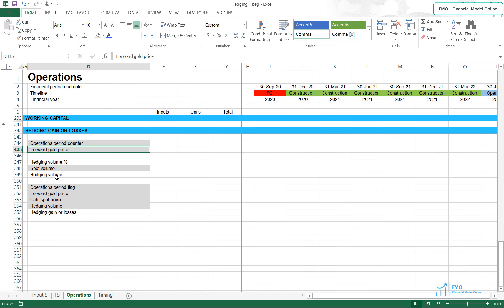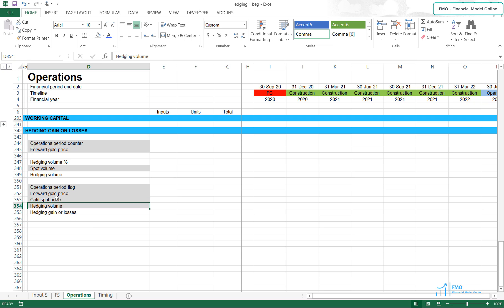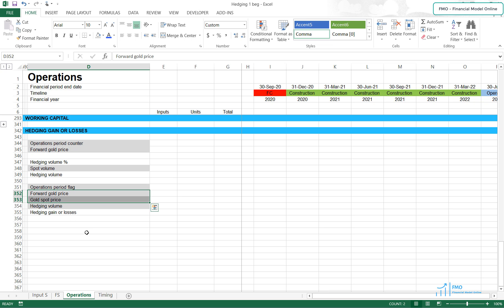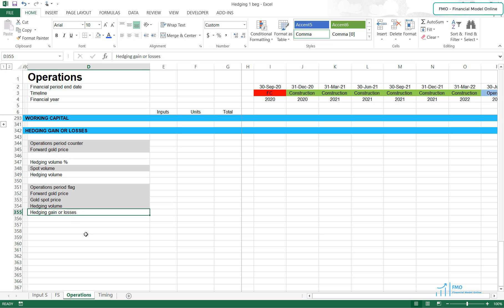We will also need the volume of the gold that we want to hedge. According to the case study, we want to hedge 30% of the spot volume. Then, based on the gold volume that we hedged and the difference between the forward and spot prices, we will calculate the hedging gain or losses.